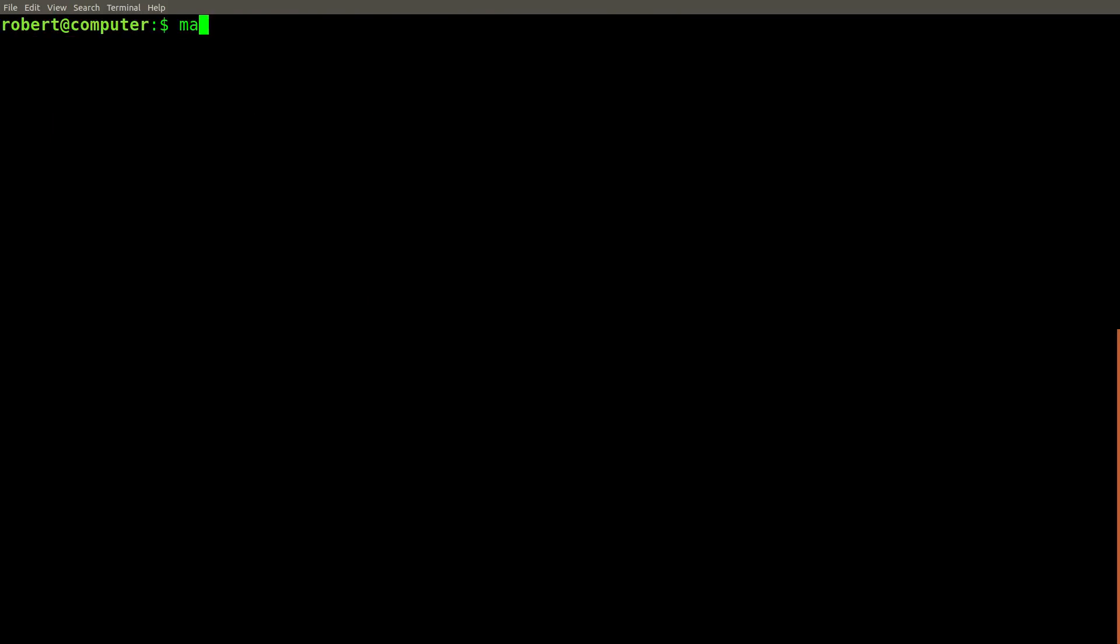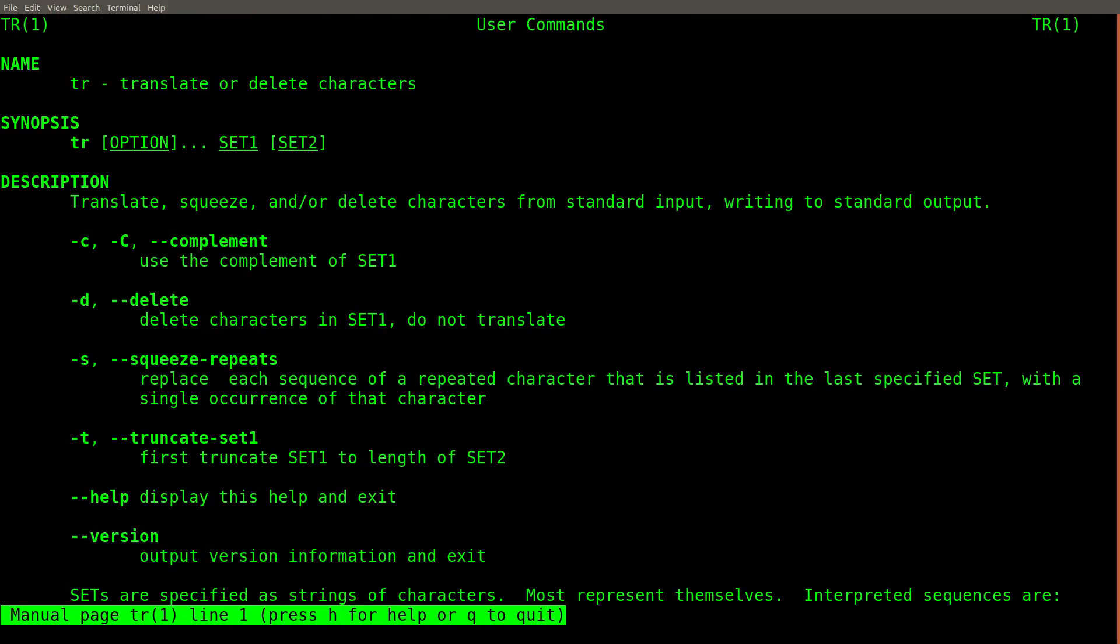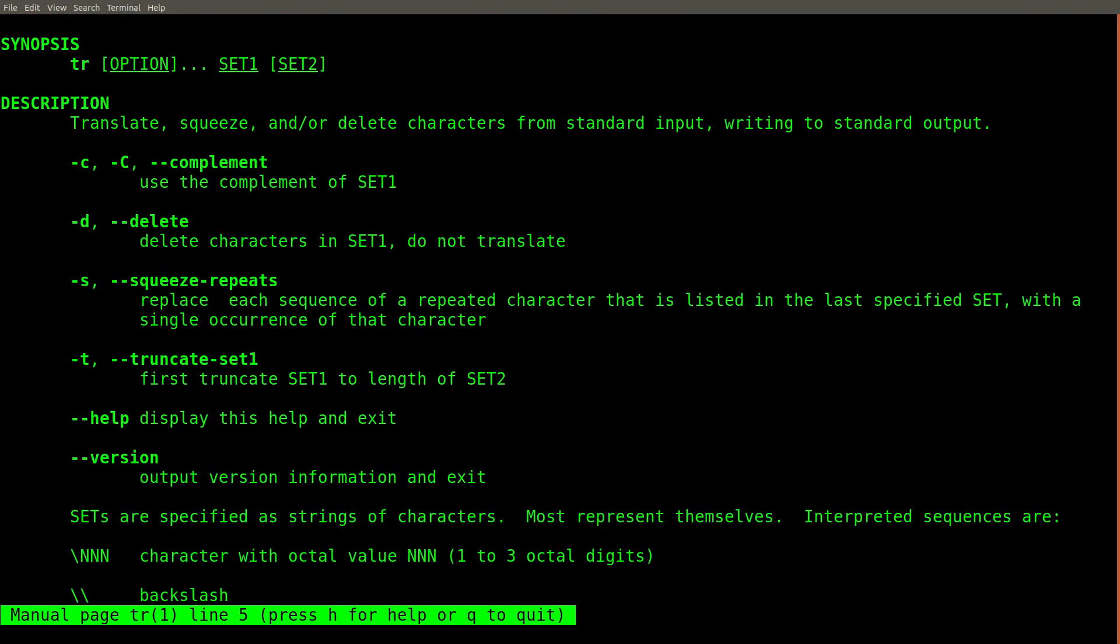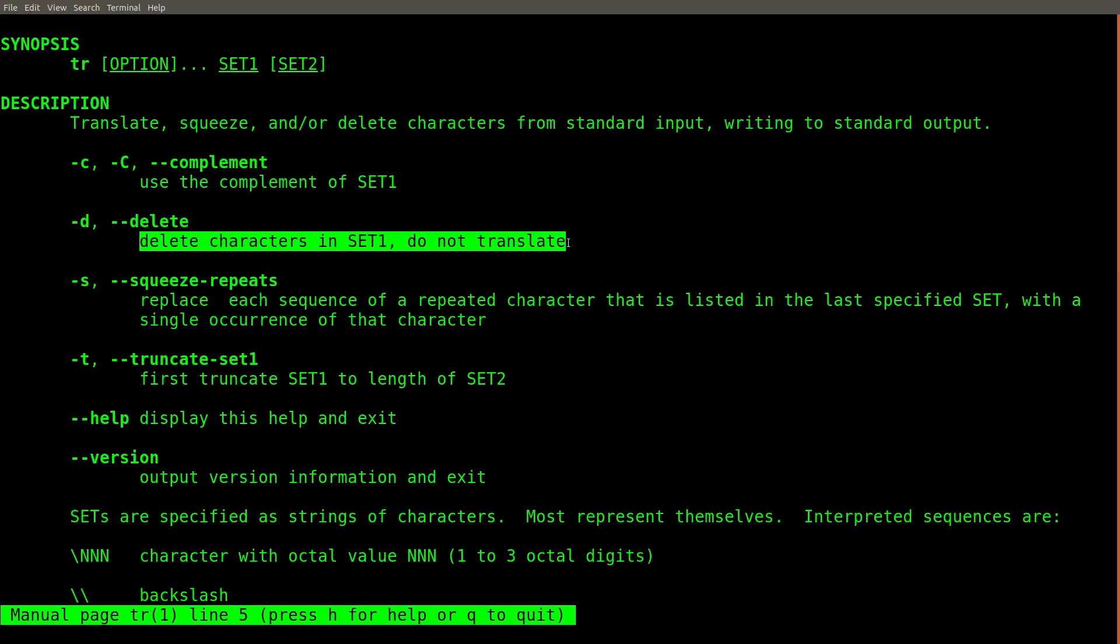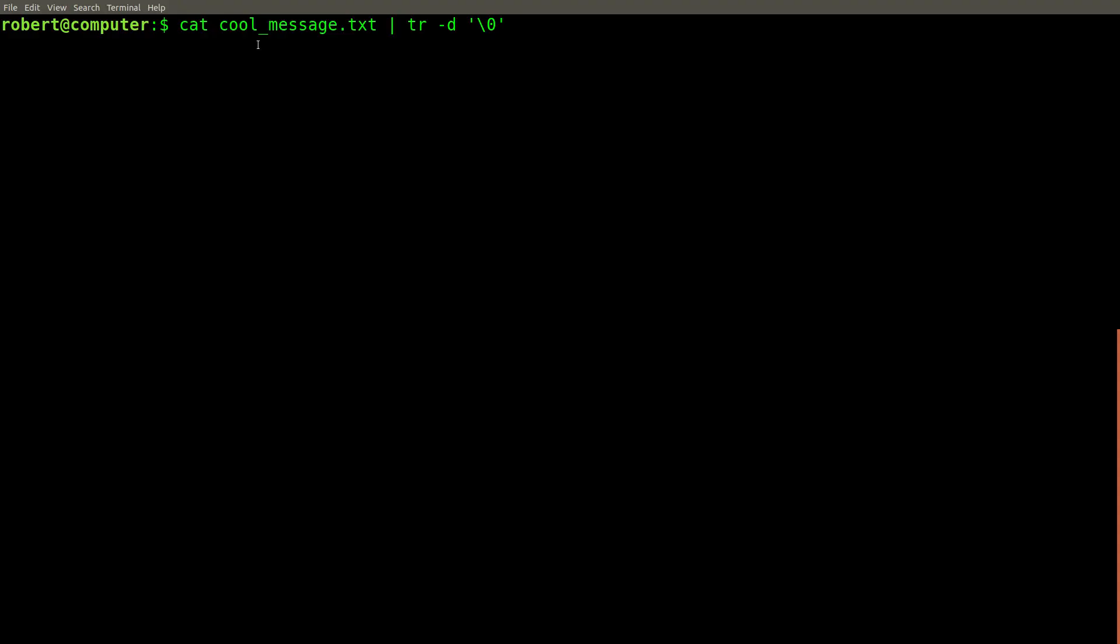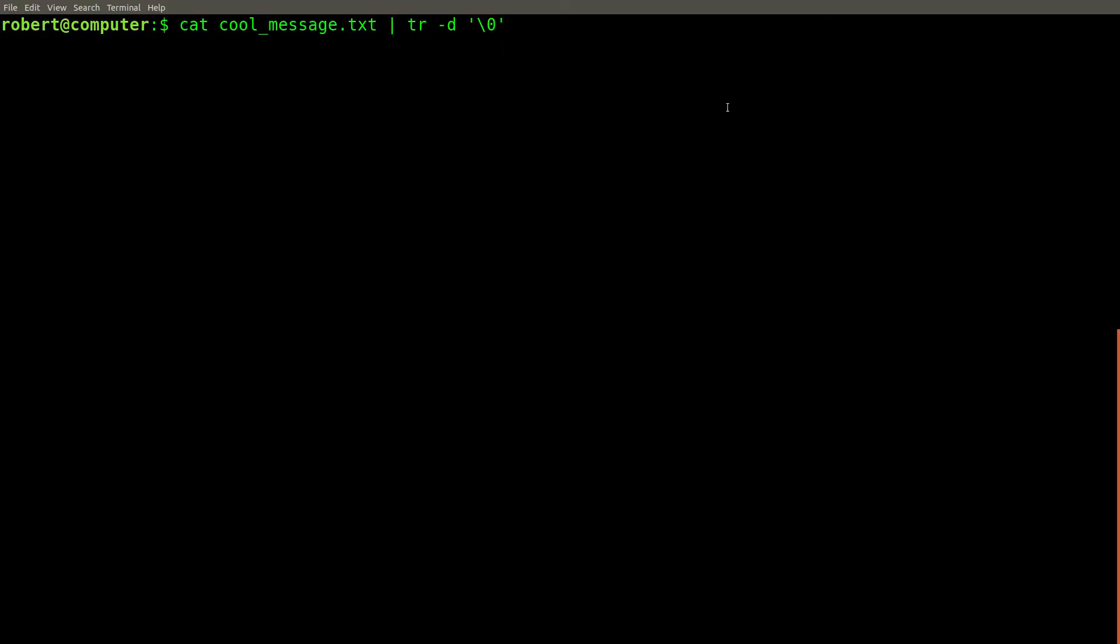To get rid of these, we can also use the TR command. The -d flag with TR can be used to delete individual characters. We can take the contents of this file and pipe it into TR-D for delete, and then specify a null character.